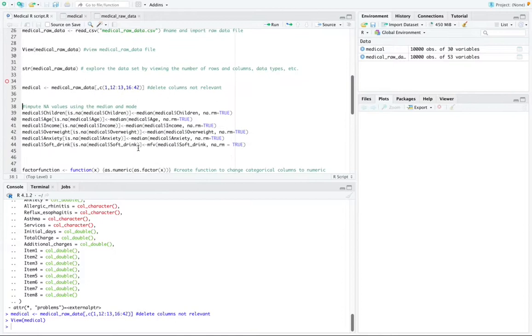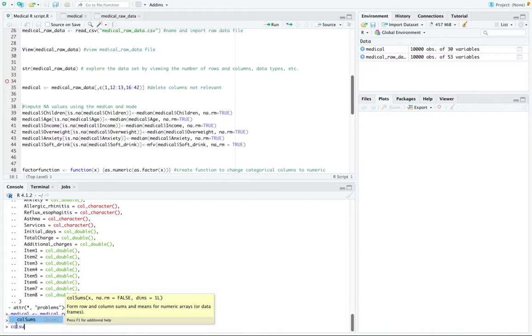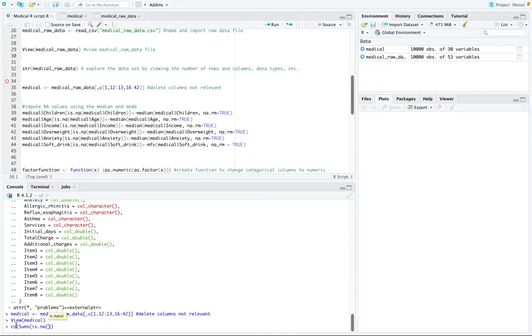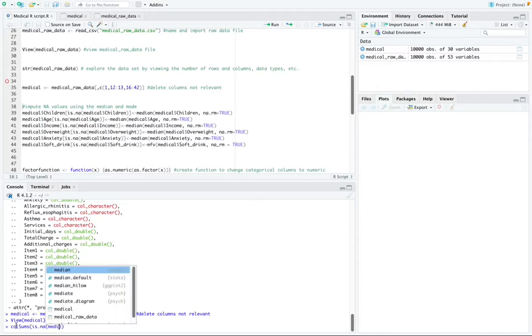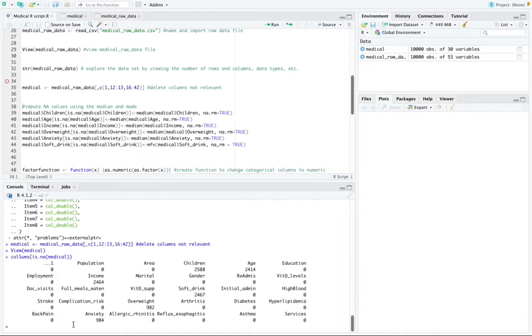And then when exploring the data set, there were some NA values spread across multiple columns. These NA values were first detected using a function called colSums is.NA, which basically just shows me any NA values. And then medical, which is my data set file. And when I hit enter on that, it shows me all of the columns in my data set that have NA values.